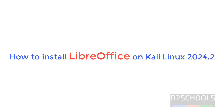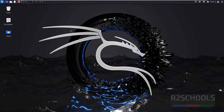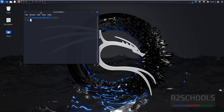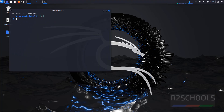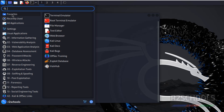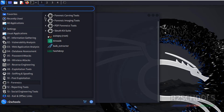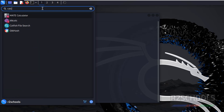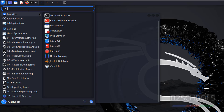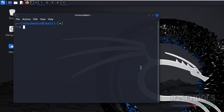Hello guys. In this video we will see how to install LibreOffice latest version on Kali Linux 2024.2. By default, we will not get any LibreOffice software. If you click on applications, we don't have any LibreOffice. Even if you search for Calc — which is the spreadsheet application in MS Office — we don't have it.